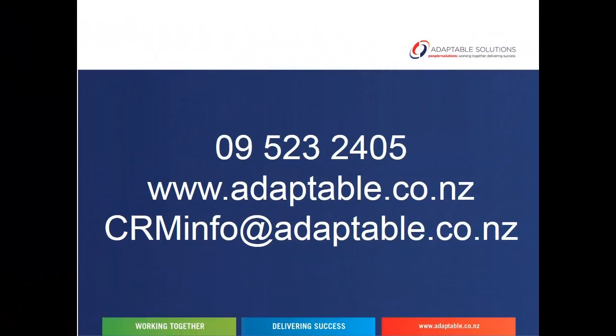So that's it for a quick tour of the basics of Outlook integration with CRM 2013. There's a lot more to this topic, but this is a pretty good start. As I said at the start, the same broad principles apply for previous versions of CRM, so don't despair if you're not using CRM 2013 yet. In the next part of this video series, I'll be showing some more advanced features of Outlook integration with CRM 2013. As always, please feel free to call or email the team here at Adaptable Solutions with any of your CRM questions. Happy CRMing, everyone.